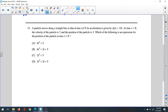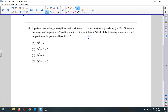A particle moves along a straight line. The time is always positive after starting from zero. Its acceleration is given by a(t) = 12t. At time t = 0, the velocity is 2 and the position is 5. We need to find the expression for the position of the particle at time t ≥ 0.